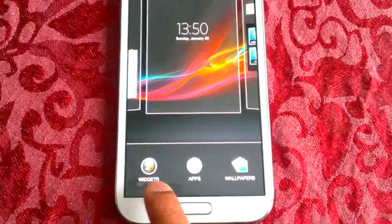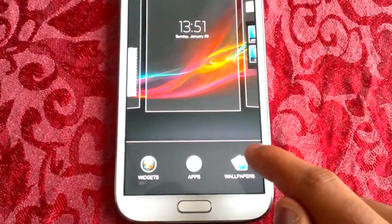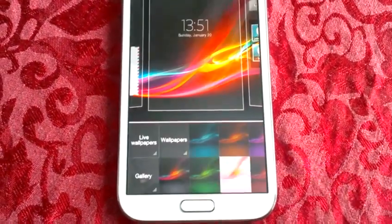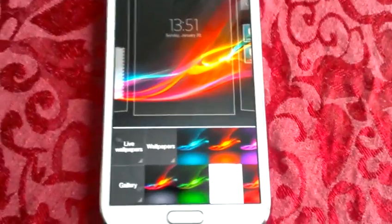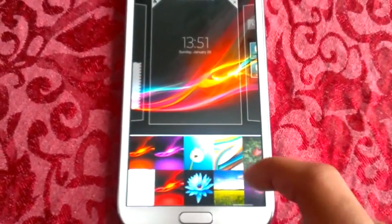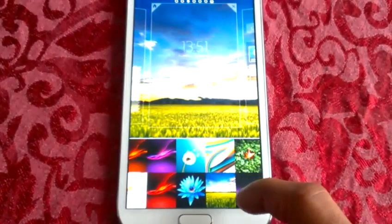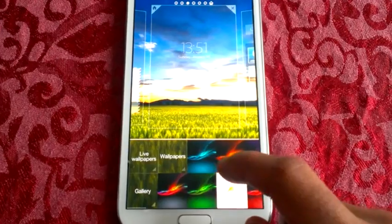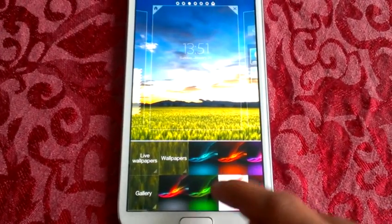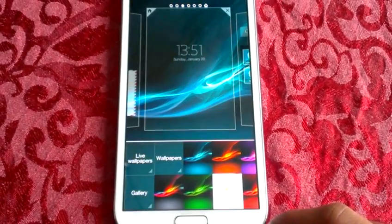It will bring up the options for widgets, apps, and wallpapers. These are all the Xperia Z wallpapers which come with the launcher. Let's just choose this blue one.